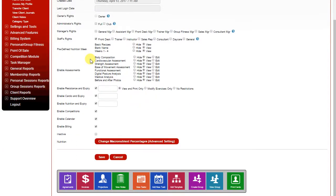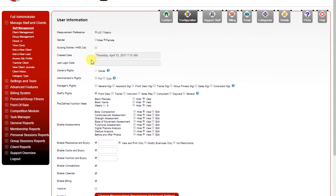That's how you set up staff members in the software. So if you're comfortable with these things, the master information, master preferences and adding staff, then you're ready for doing your first live training session.